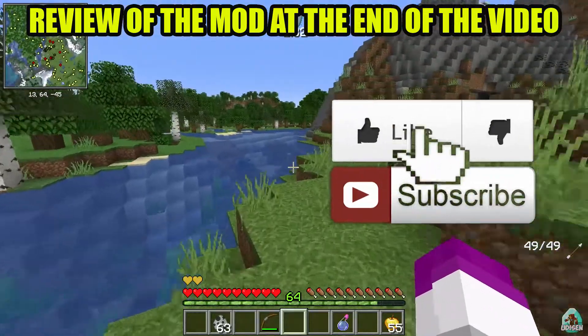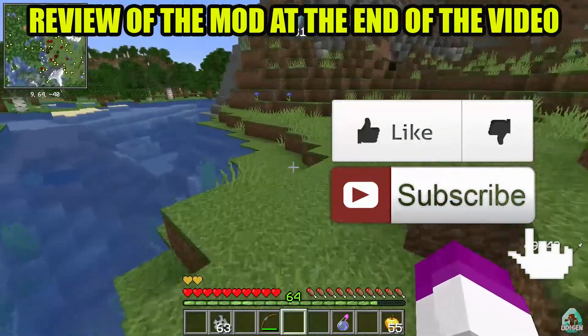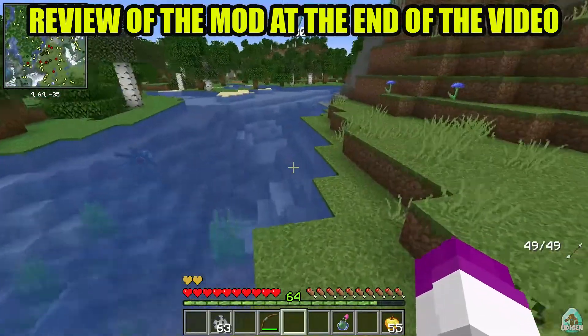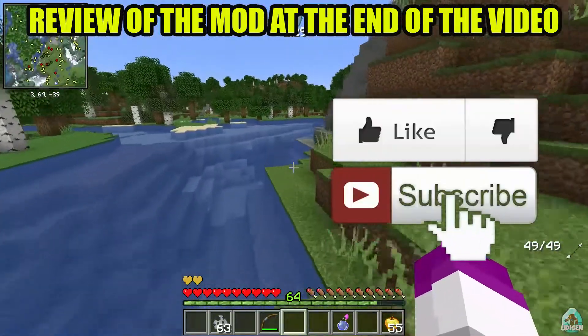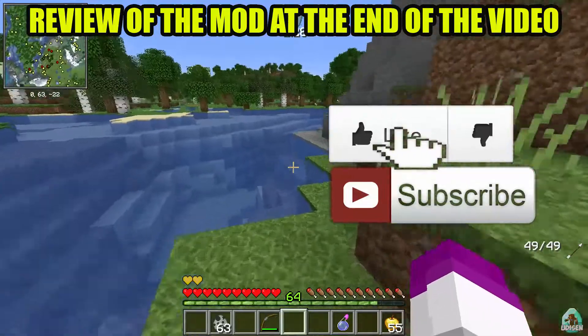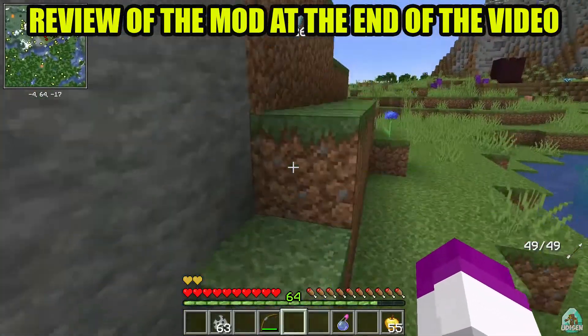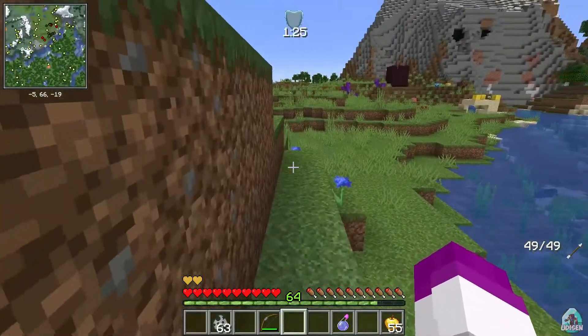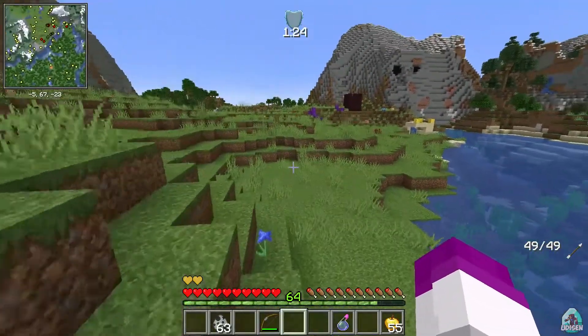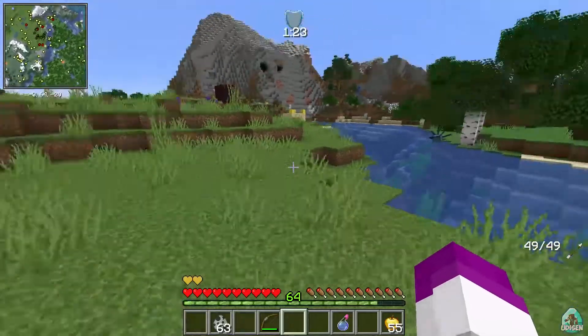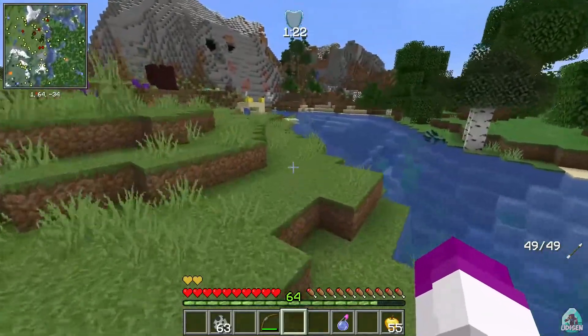Before you start, as usual, don't forget to leave a like to help me create tutorials every day. And of course, subscribe and activate the bell if you're here for the first time. Let's get started.